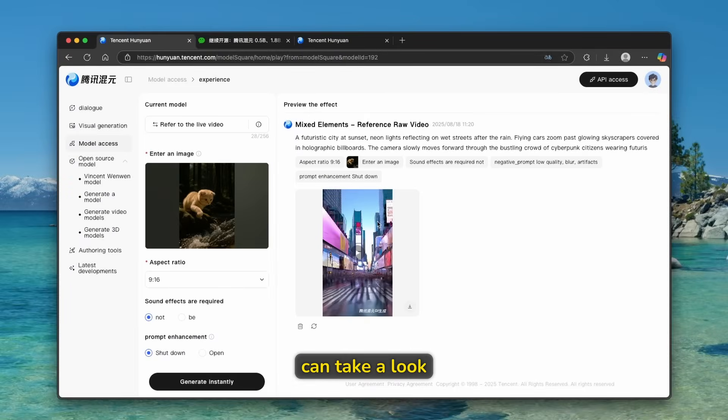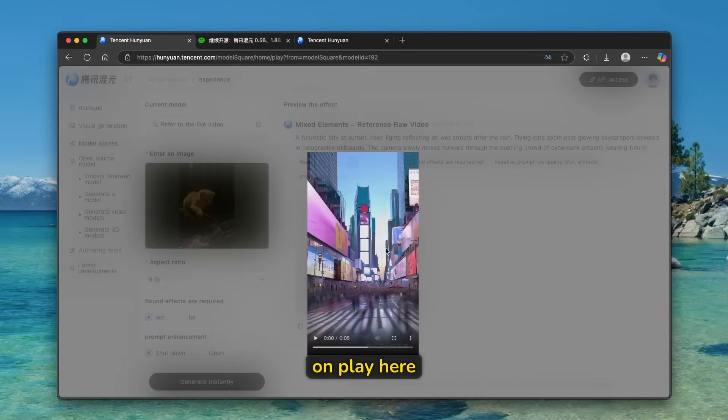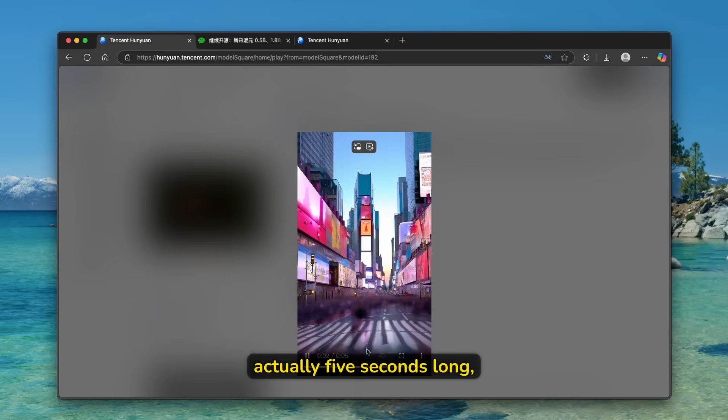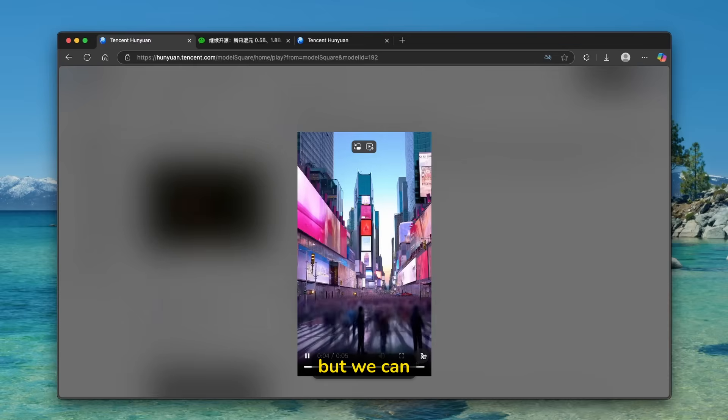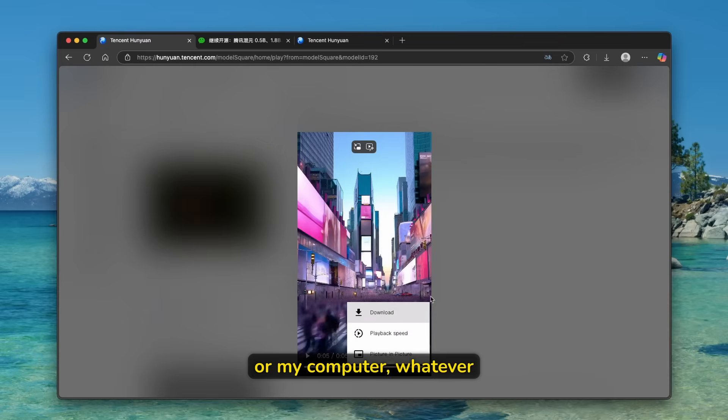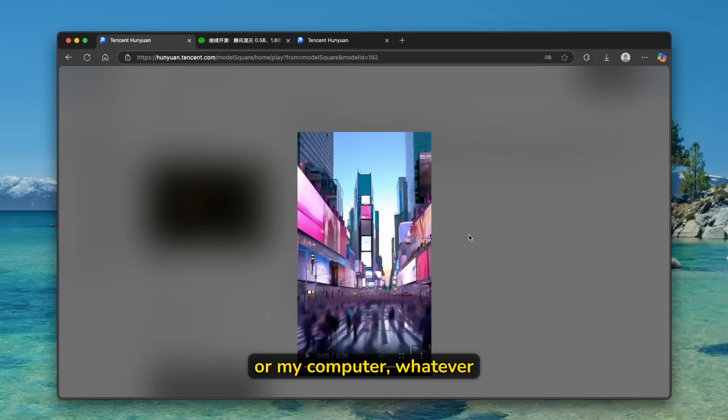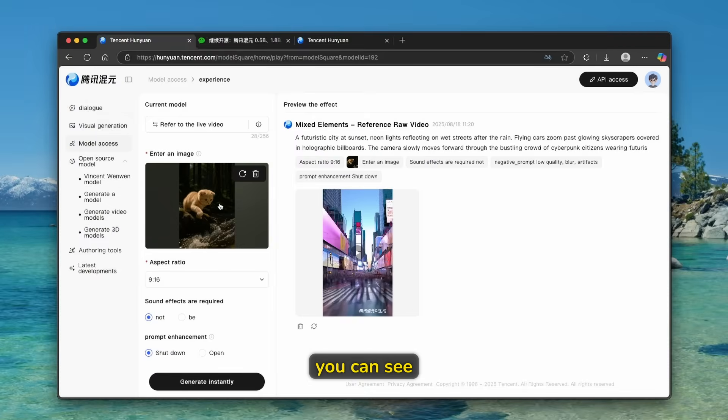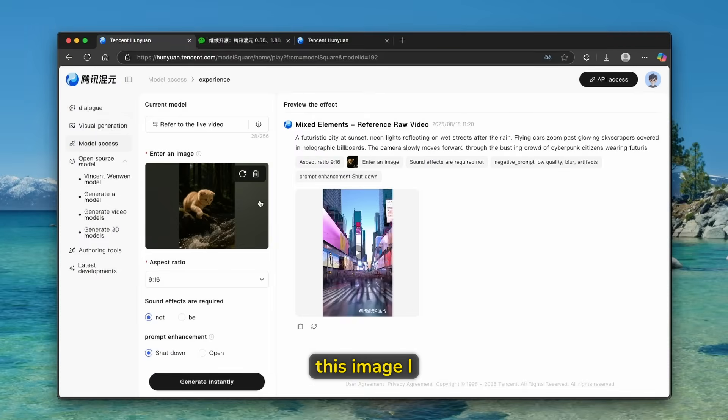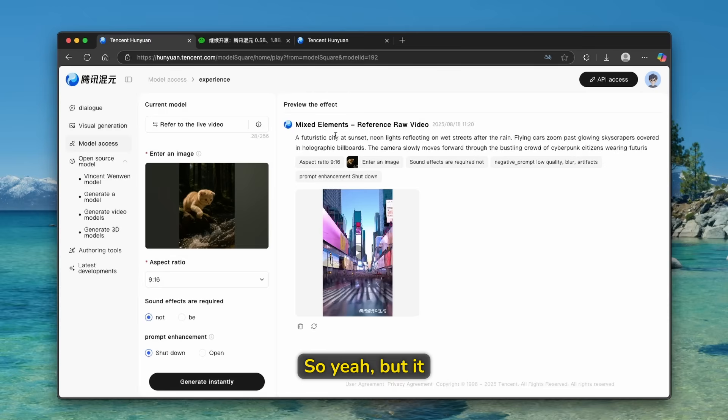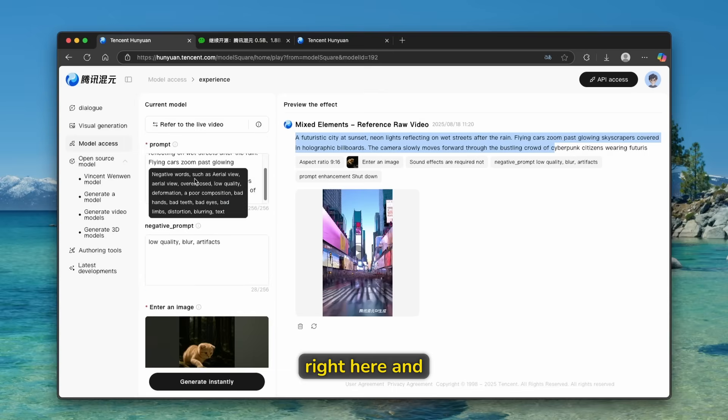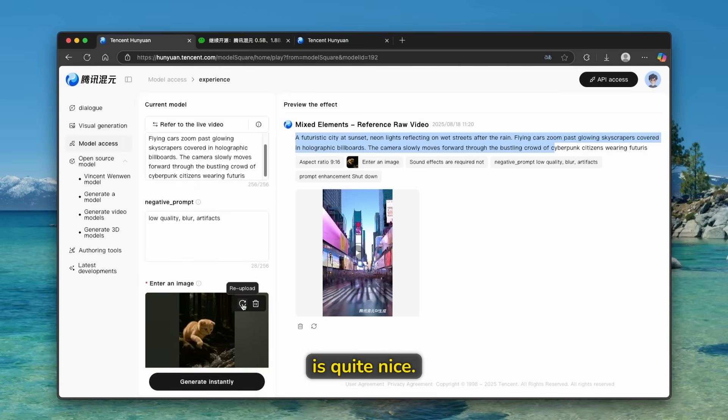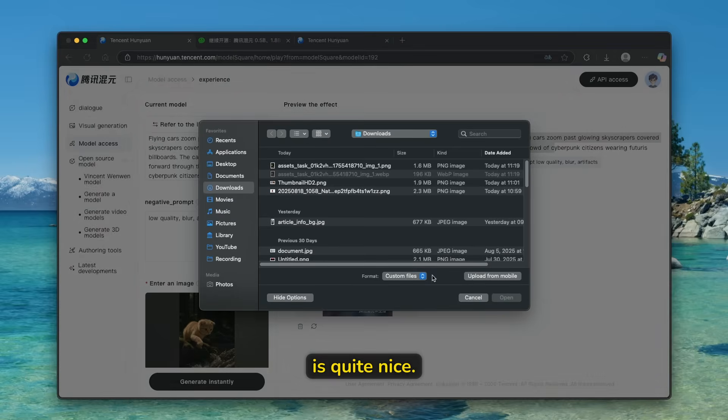So now we can take a look at the result of this video generation. Let's click on play here. And you can see here that it's actually five seconds long, but we can also click here and download it to your computer or my computer, whatever. And now one thing is that here you can see that it didn't actually take into the account this image I uploaded from chat GPT or from Sora. So yeah, but it still used this prompt as I put it right here. And it generated this video, which I think is quite nice.